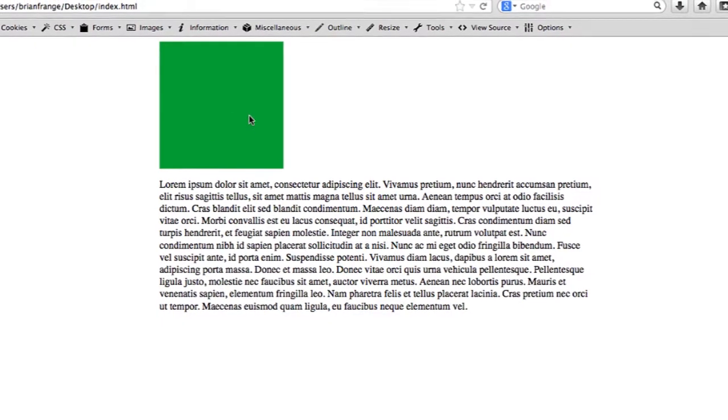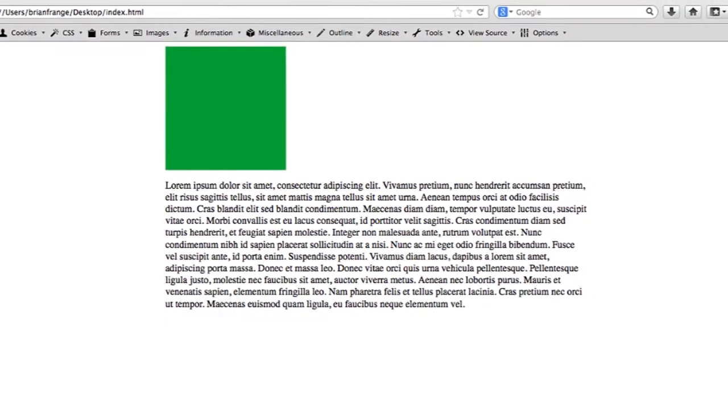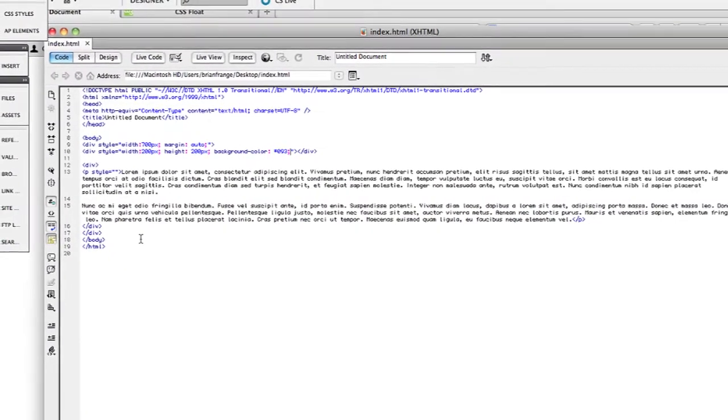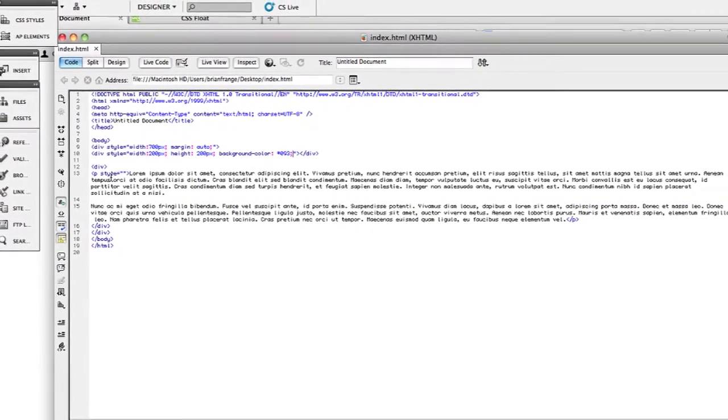So I have a small web page set up right here with a green div element that's on the left and text that I want to wrap around this green element. I'm going to show you in Dreamweaver the markup for this page.